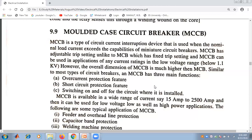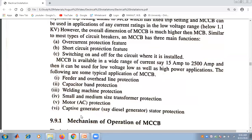Some of the applications of MCCB are: feeder and overhead line protection, capacitor bank protection, welding machine protection, small and medium size transformer protection, motor AC protection, and diesel generator stator protection.